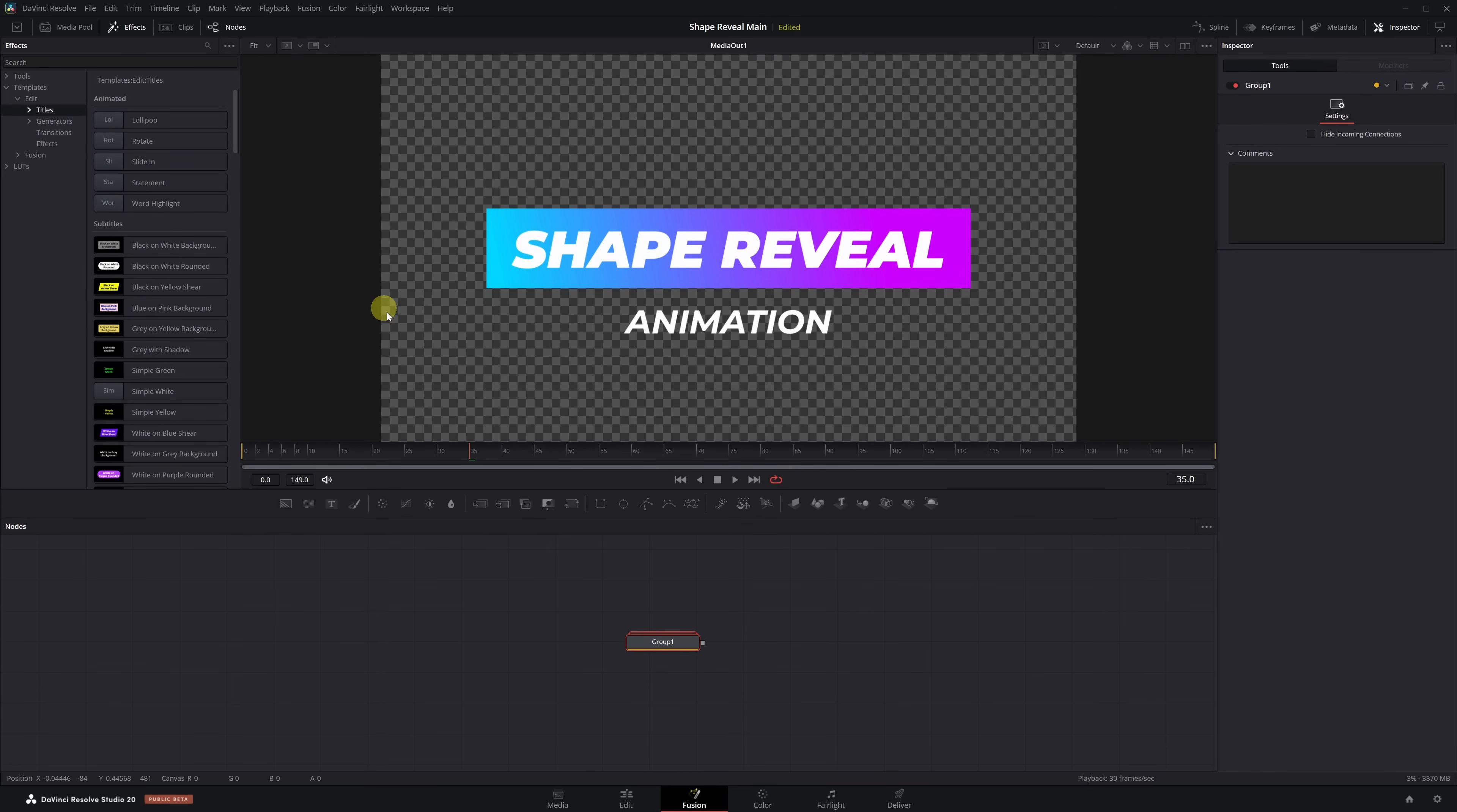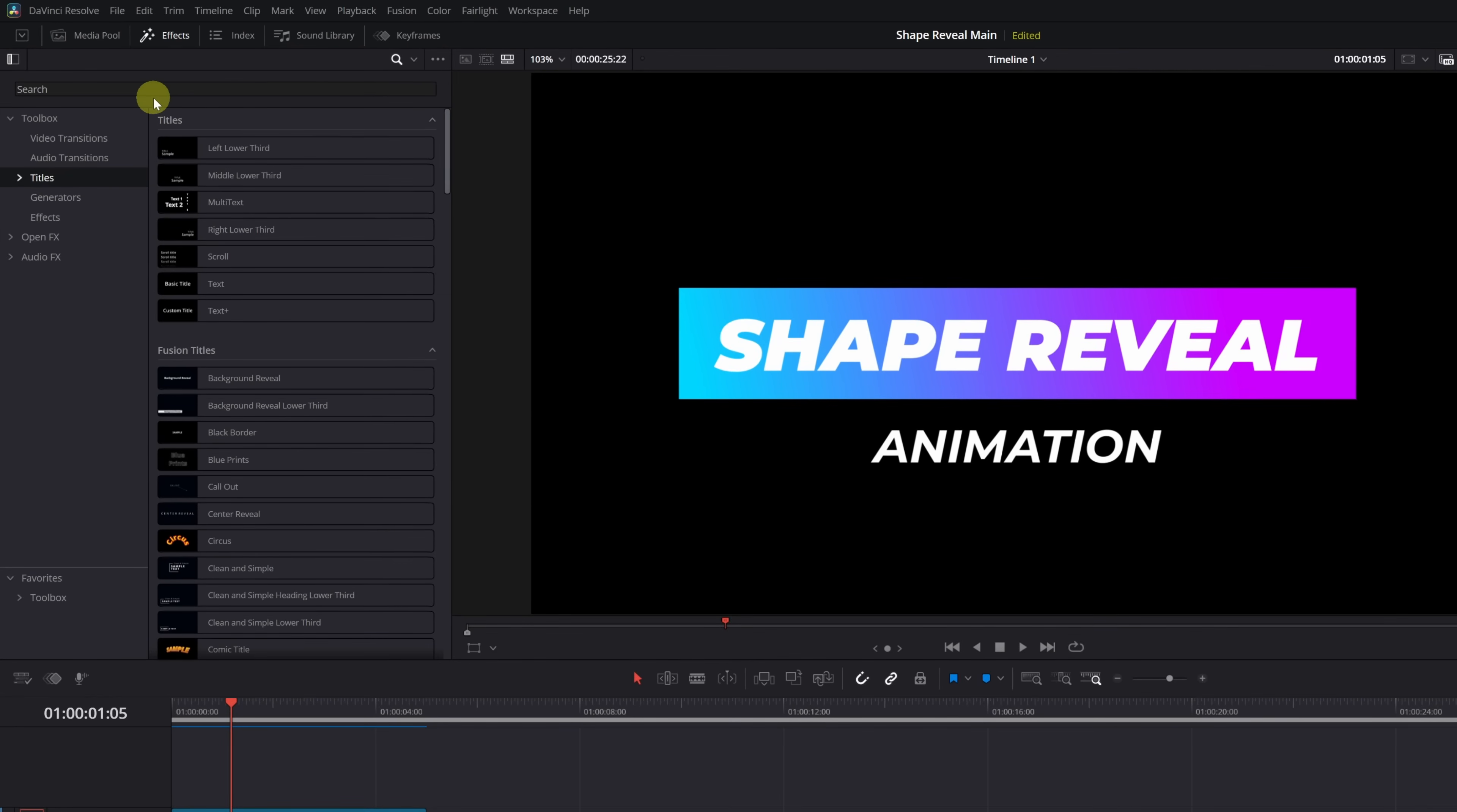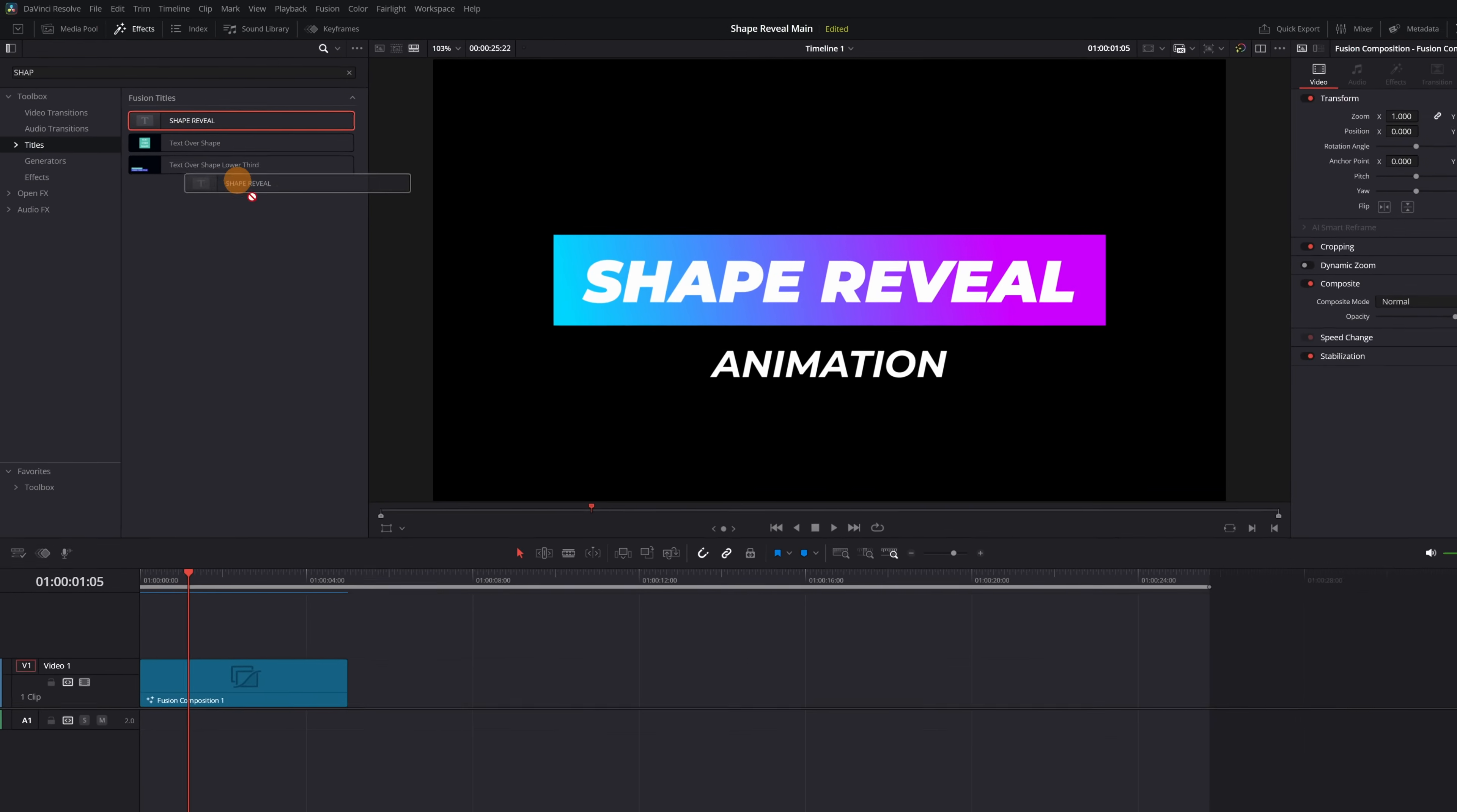Let's check if it works. Go back to the Edit page, open the Titles section, and look for the name of the effect you created. In my case, it's called Shape Reveal. Here it is. Let's drag it to the timeline.